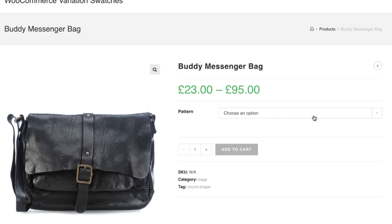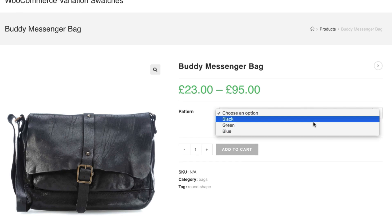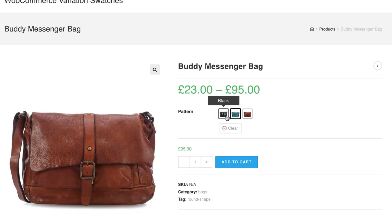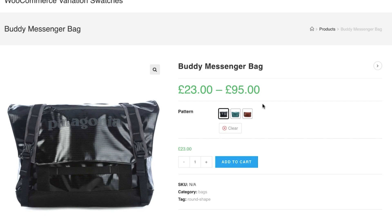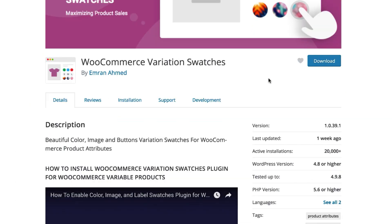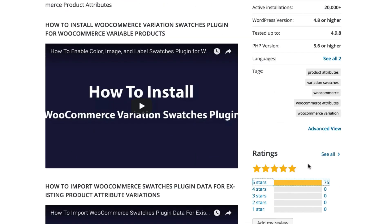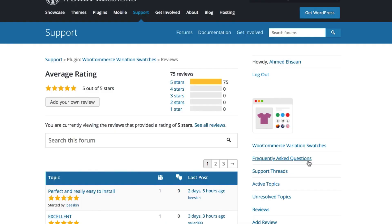Hi there, welcome to GetTo Plugins tutorial series. Today I'm going to show you how you can add product variations in WooCommerce with image swatches from scratch. In the last two tutorials I explained how you can enable image swatches globally and manually create product attribute variations. I've added those video links in the description below. I'm assuming you have already installed our popular WooCommerce Variation Swatches plugin on your site, as I will explain how you can create product attribute variations with image swatches from scratch.